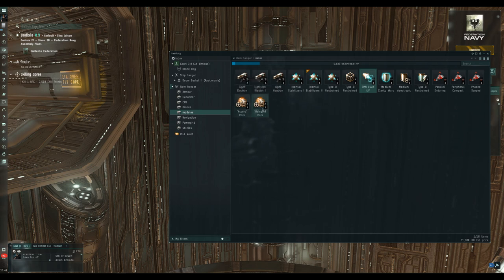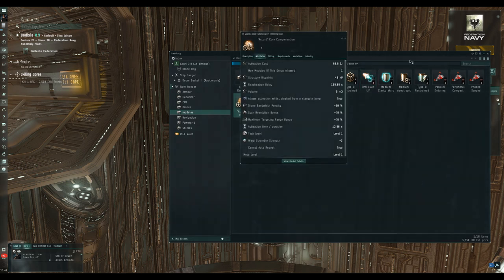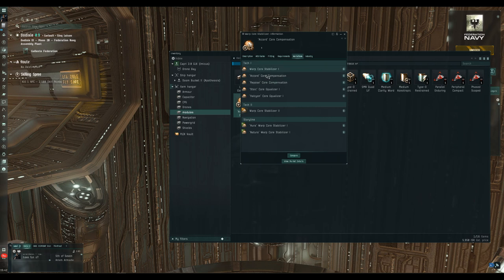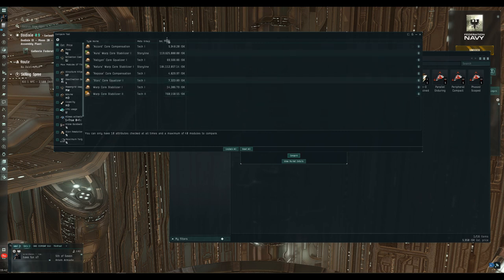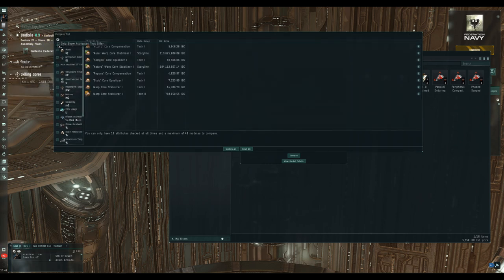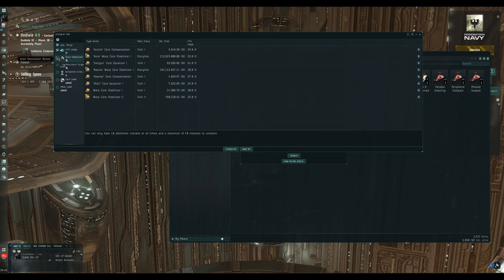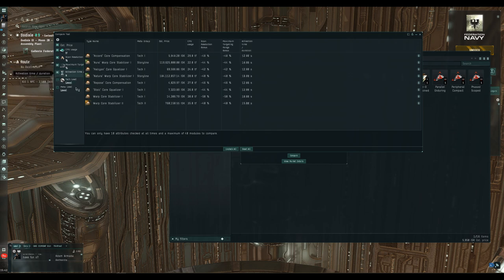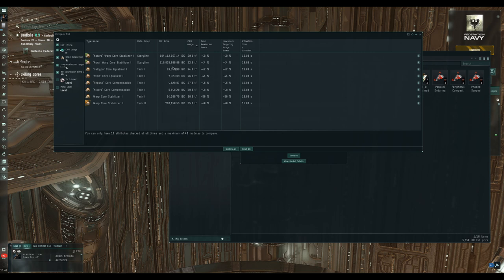We've got warp core stabilizers with names that don't really relate to each other and three blasters — the Electron, Ion, and Neutron blaster. How can we quickly compare them? Open the info screen, go to Variations, and click Compare. When you first open this screen it shows every attribute; we want to click 'show only attributes that differ.' Of the non-faction warp core stabilizers, the Halcyon is going to be the easiest to fit and will have the least damaging effect on your scan resolution and targeting range.